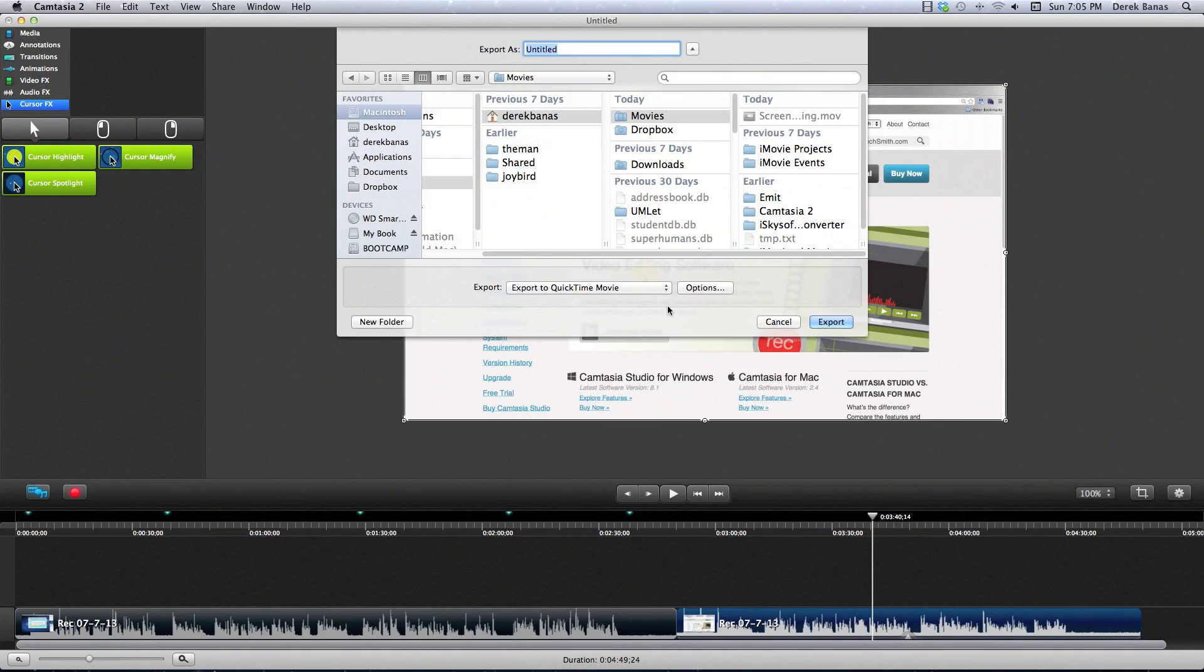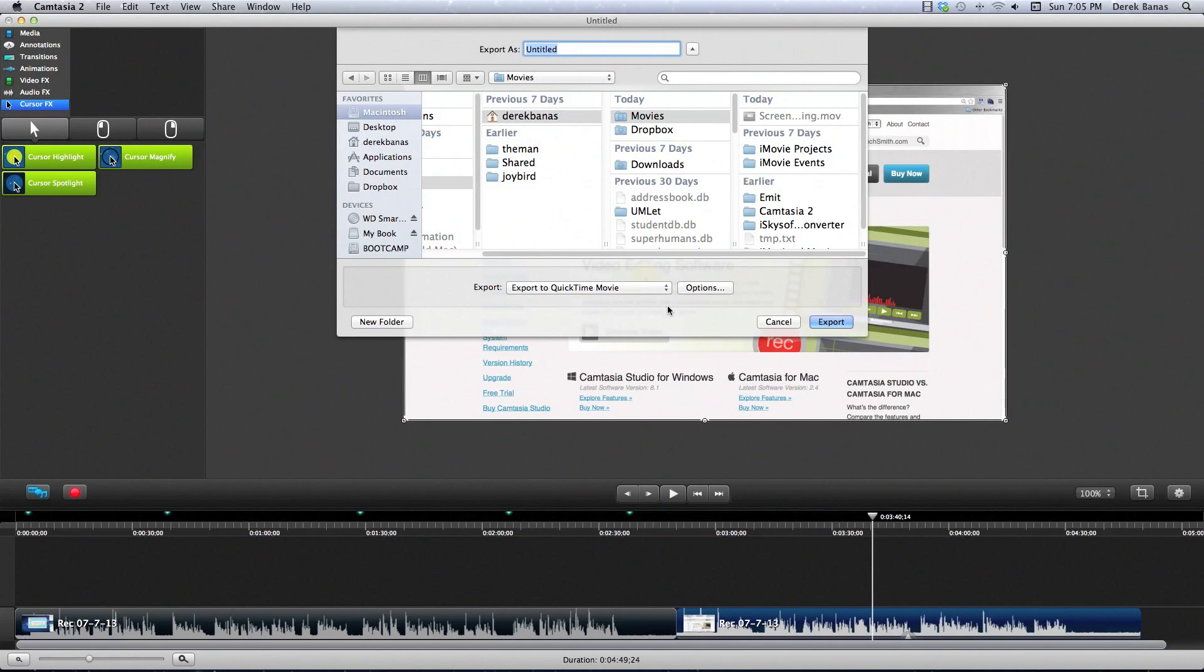That's Camtasia Studio, and that's what I do with it. So next, I'm going to export this, render it, and then jump over into iMovie and show you exactly how I edit.